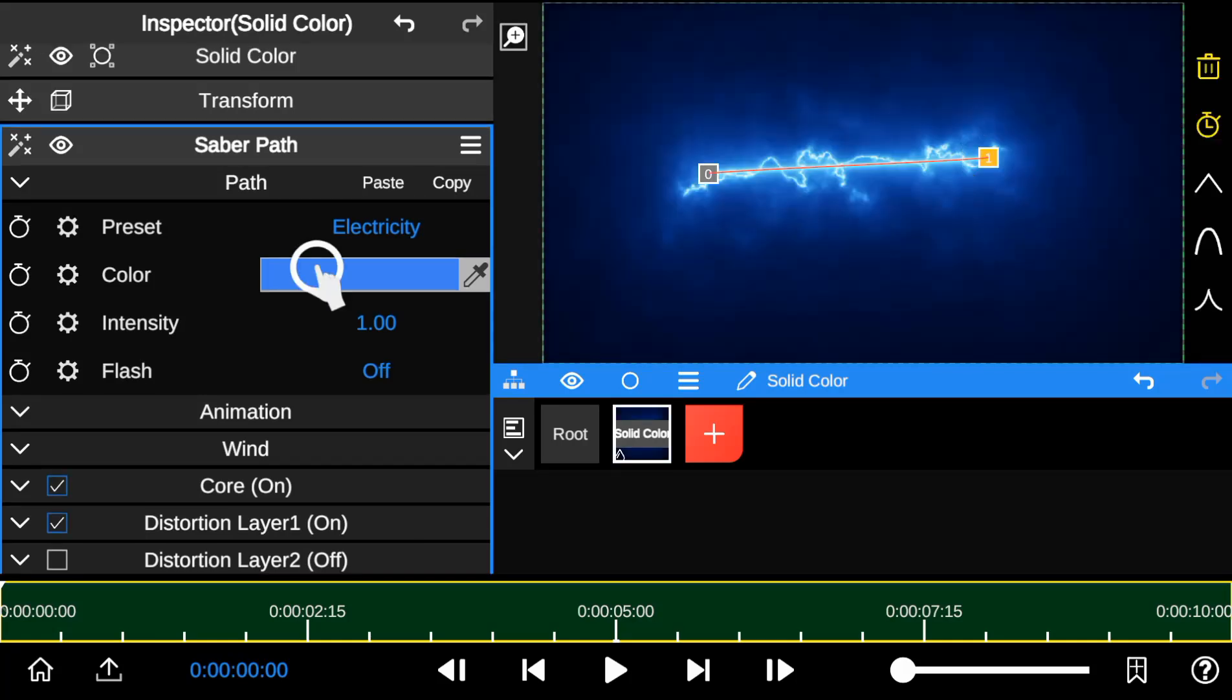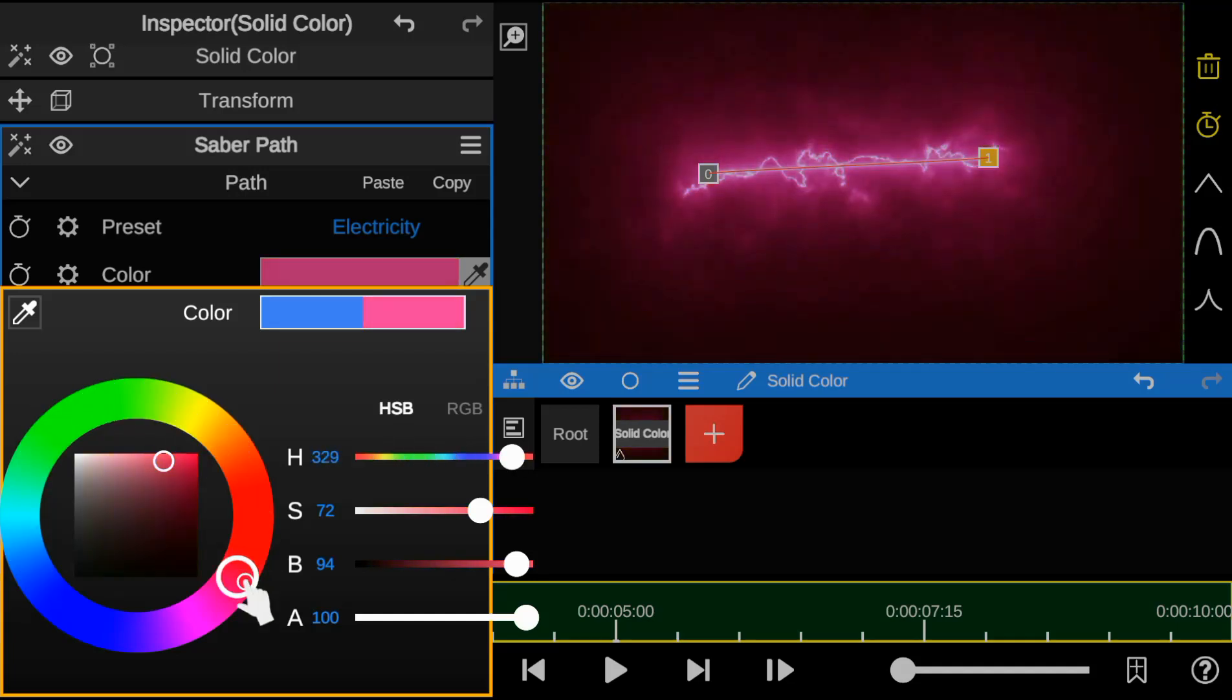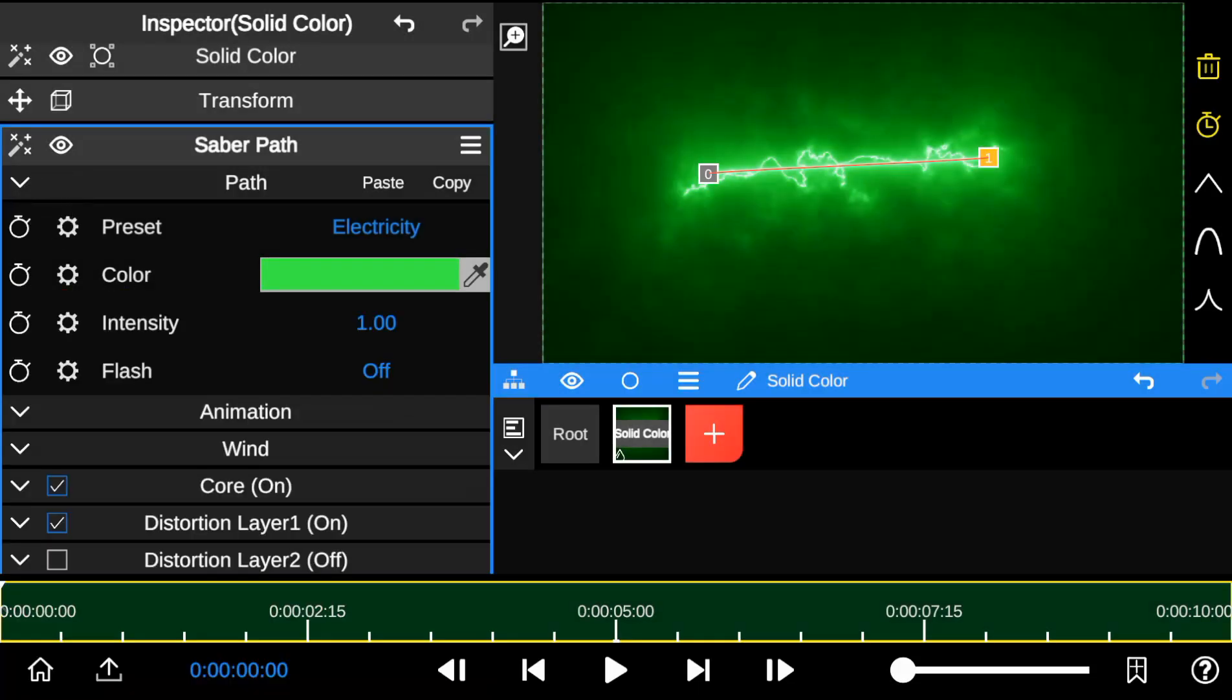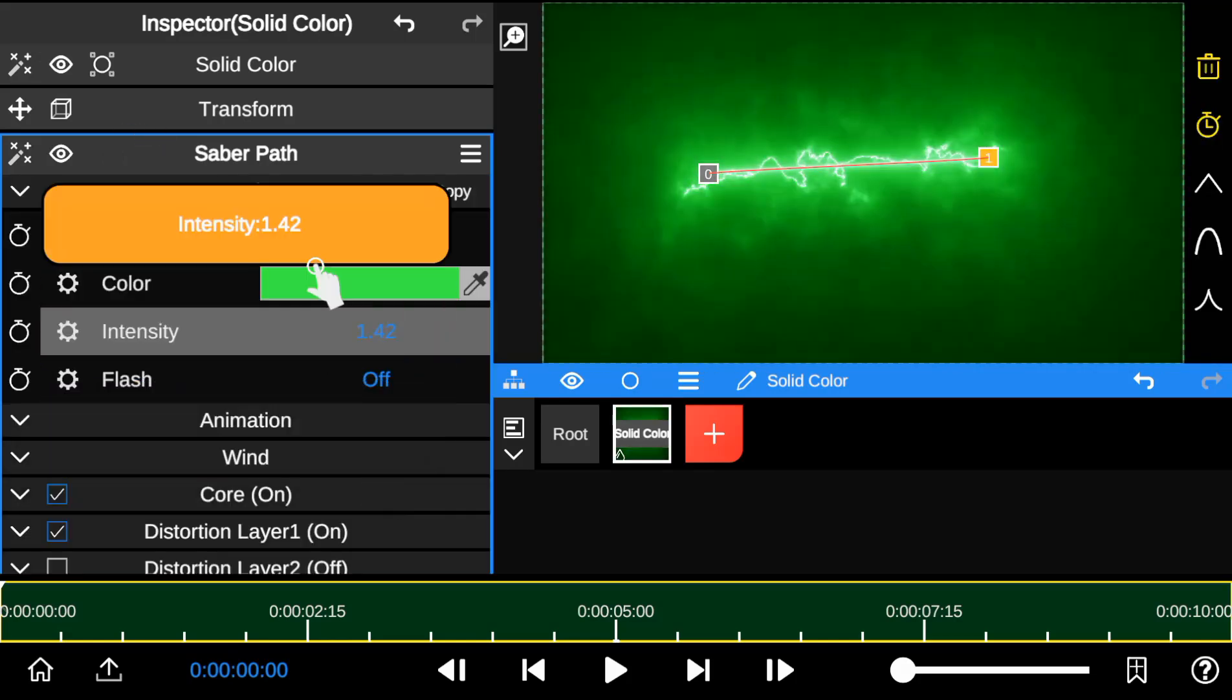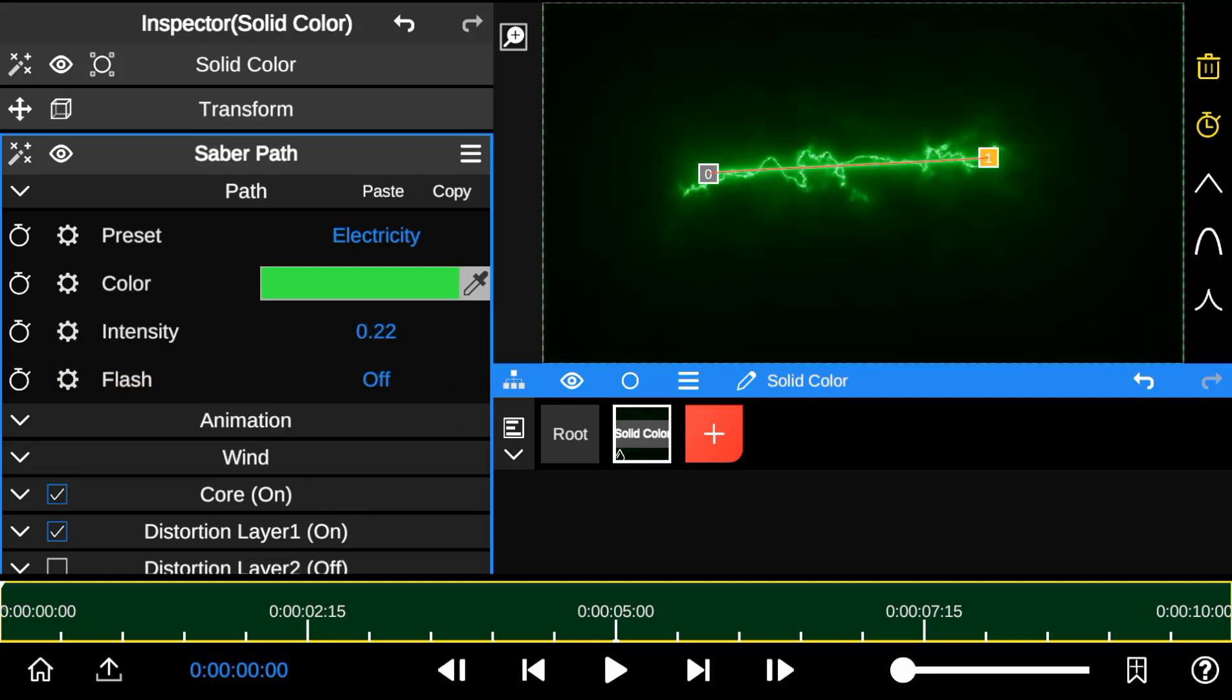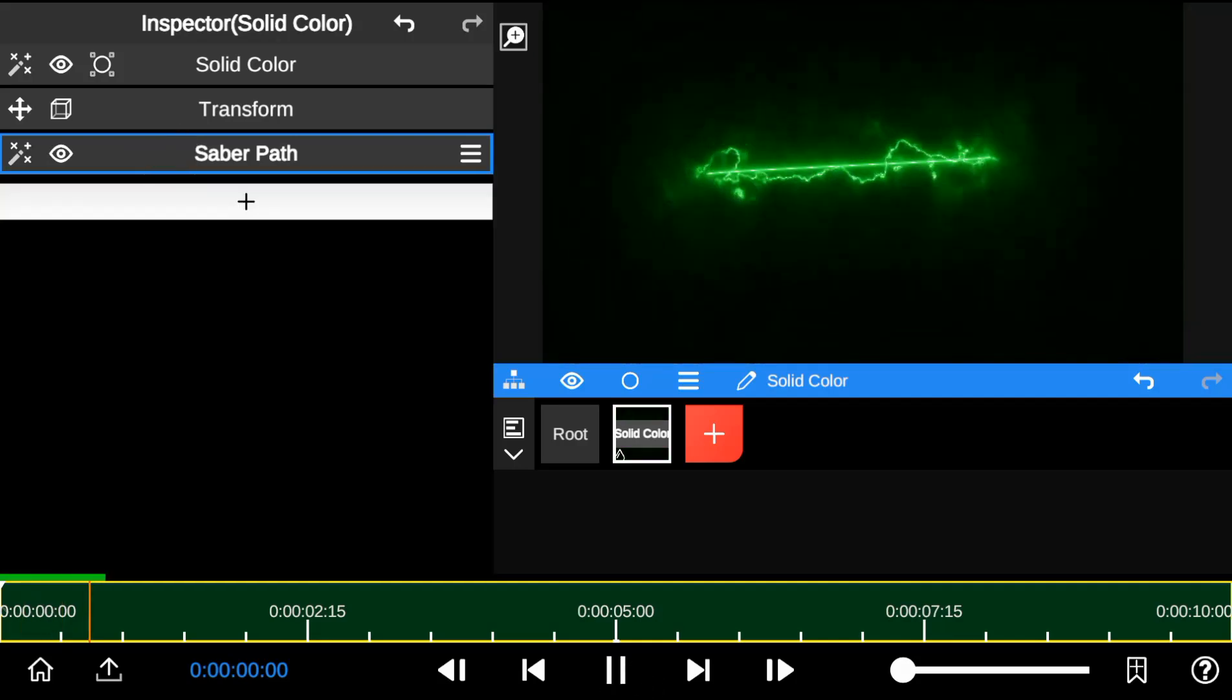Below it is the custom color that allows customization of your preferred color look. The intensity adjusts the Saber Outline's strength. You can either choose to reduce it or increase it. And the flash helps you to create cool Saber Outline animations.